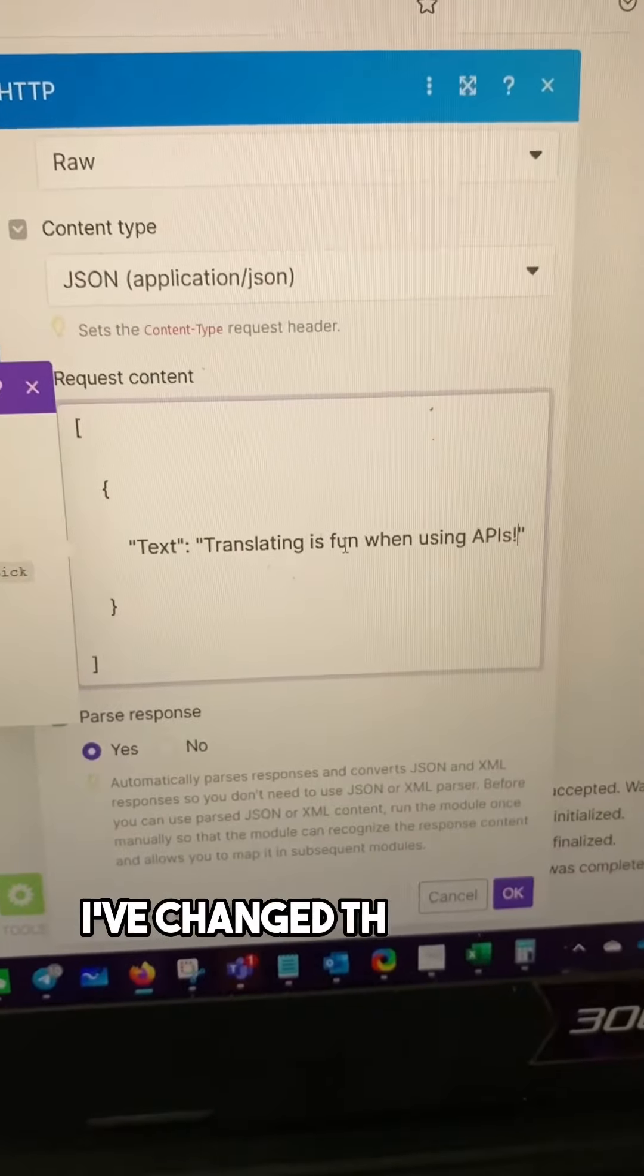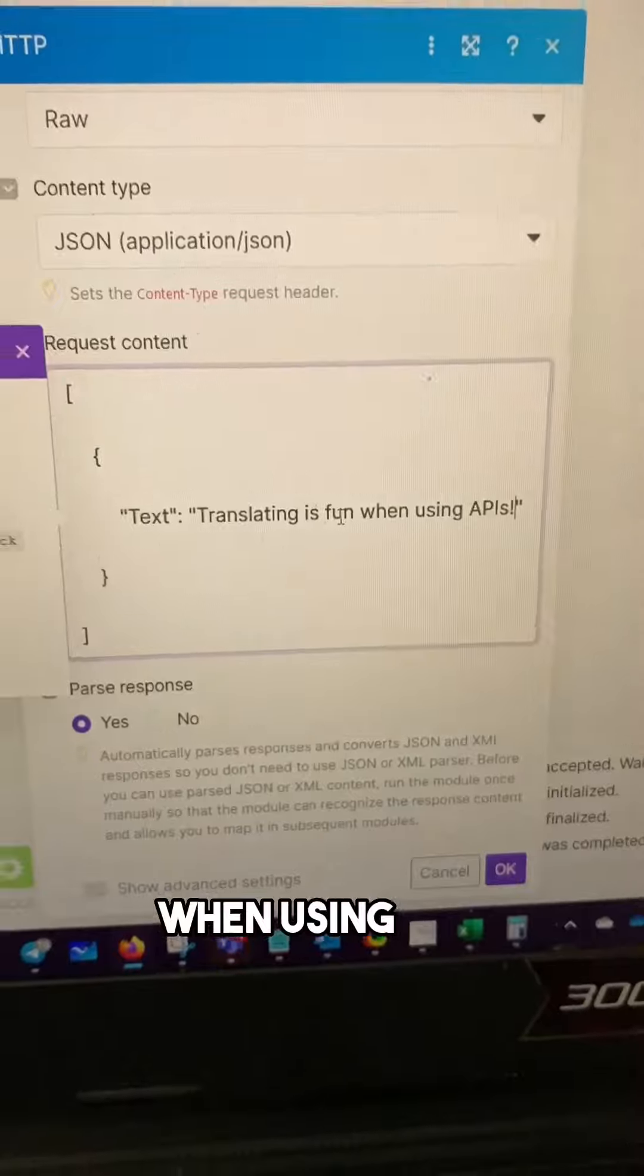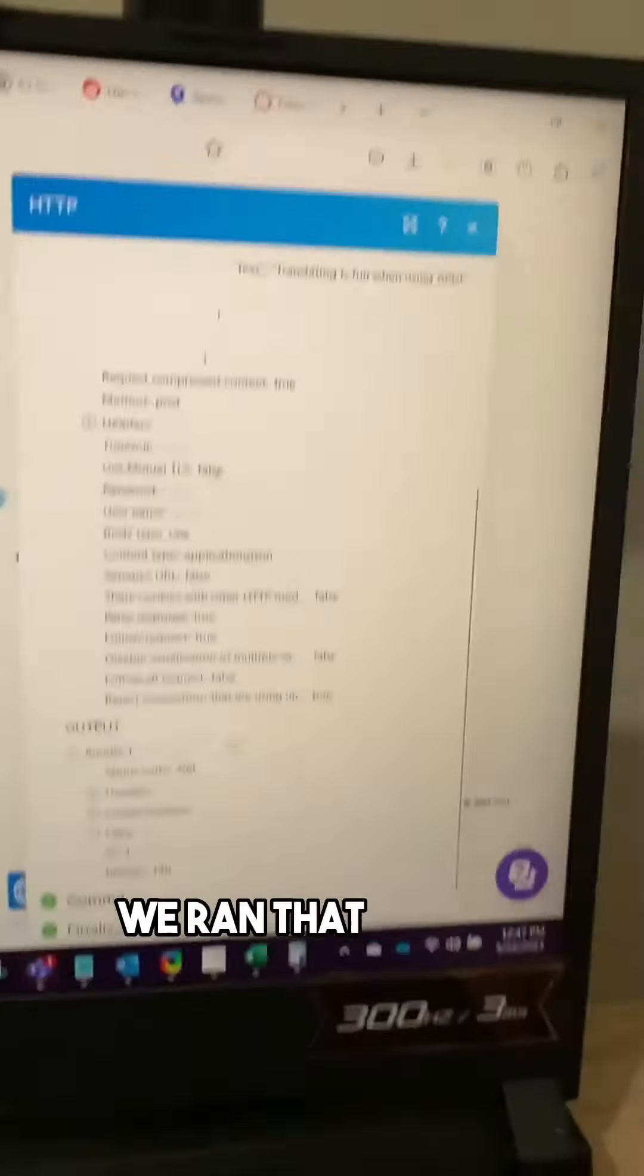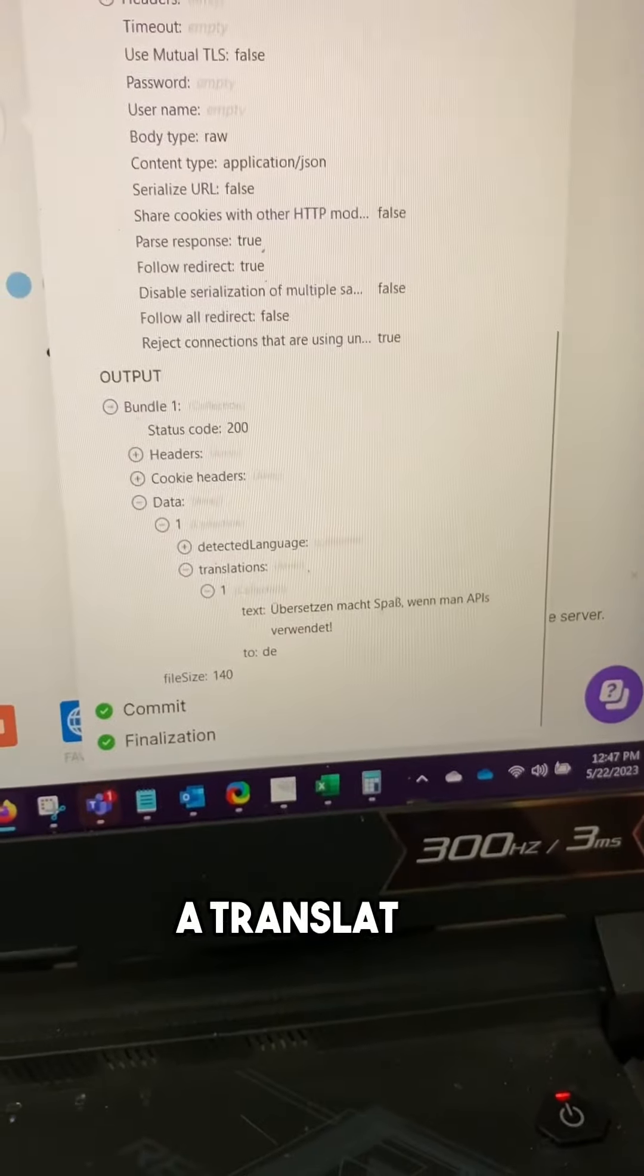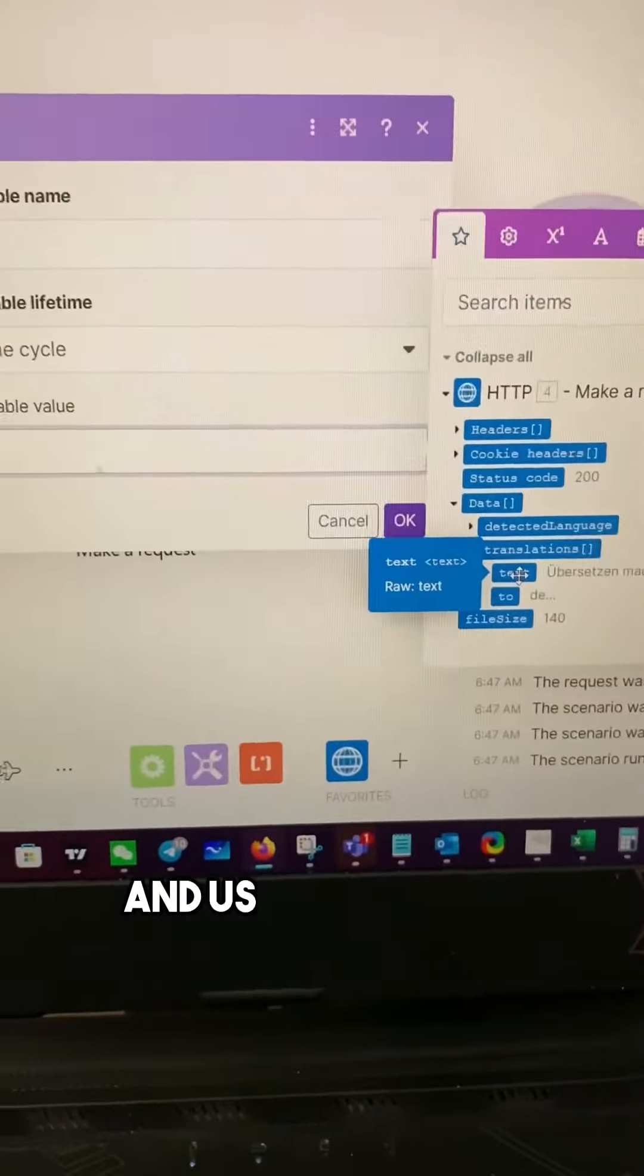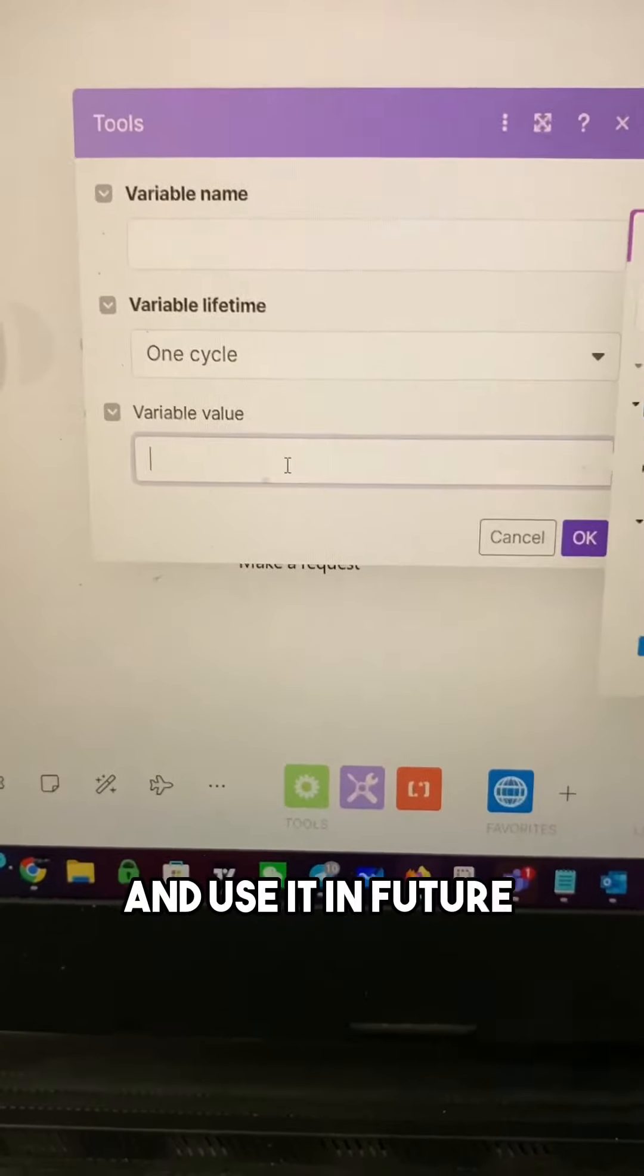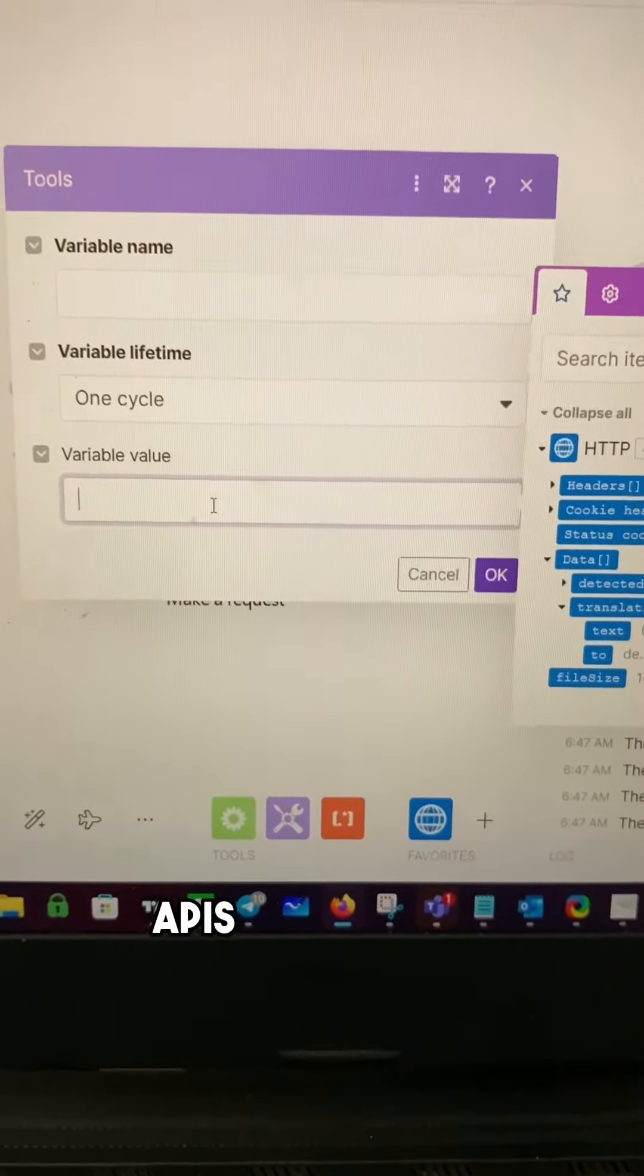Here I've changed the text to translating is fun when using APIs. We ran that module and here's what we end up with: a translation for that text. Now I can take that translation and use it in future modules. And that is how you use APIs in make.com.